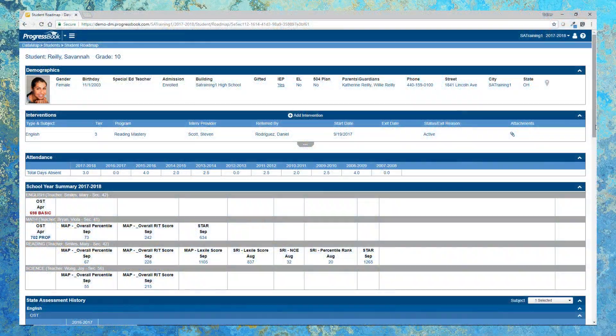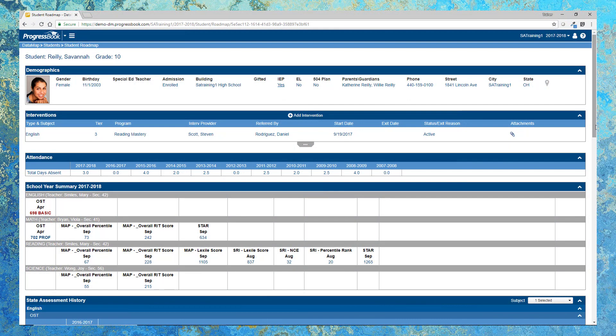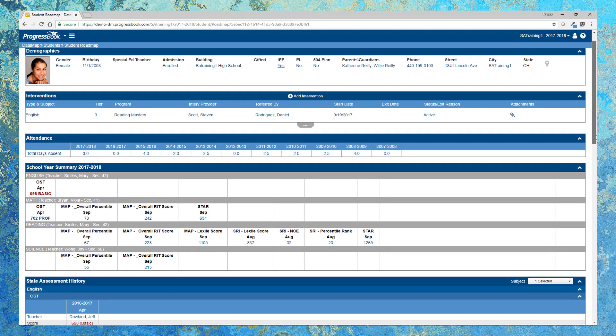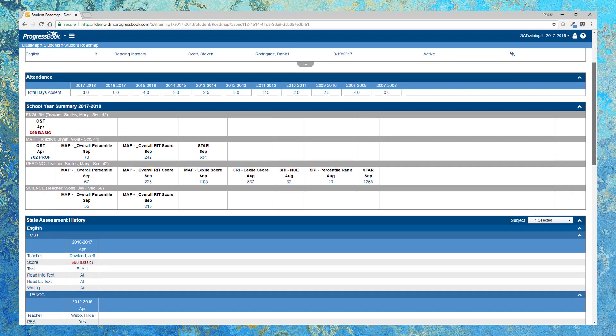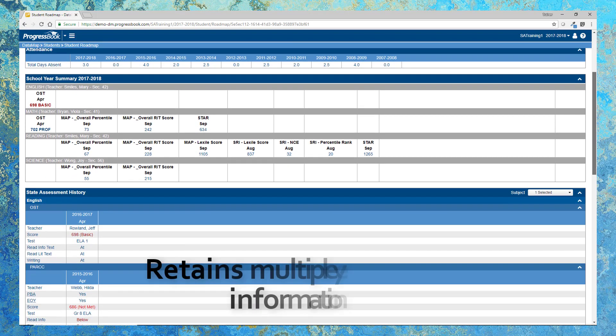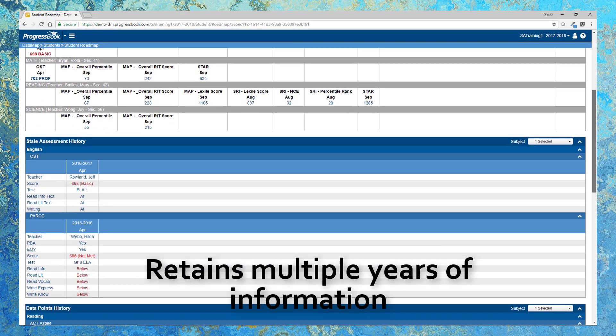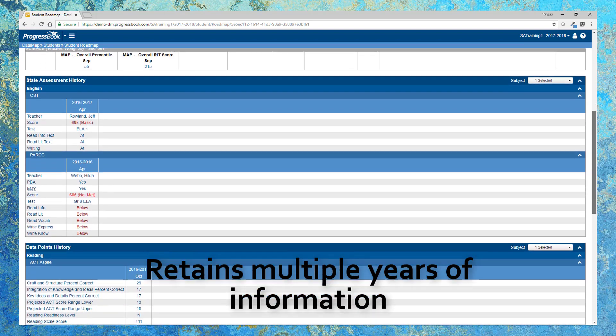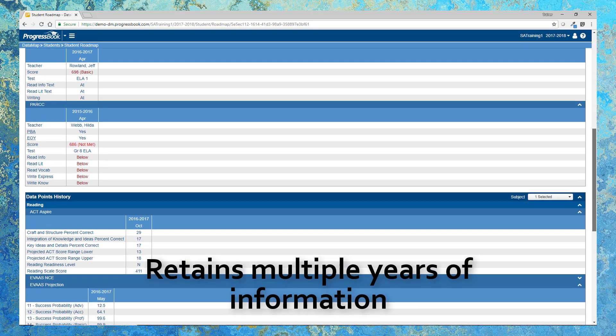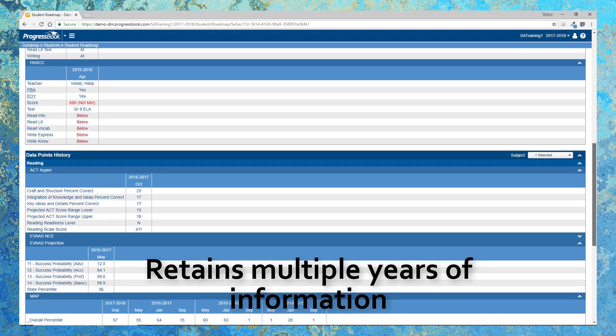The highly praised Student Roadmap allows you to view student demographics, intervention information, and attendance history all at the same time. You can also view student testing history, including state assessments, all on one screen. That's right, one screen!